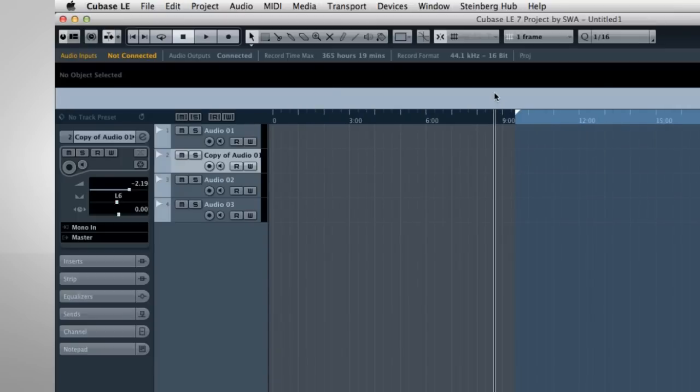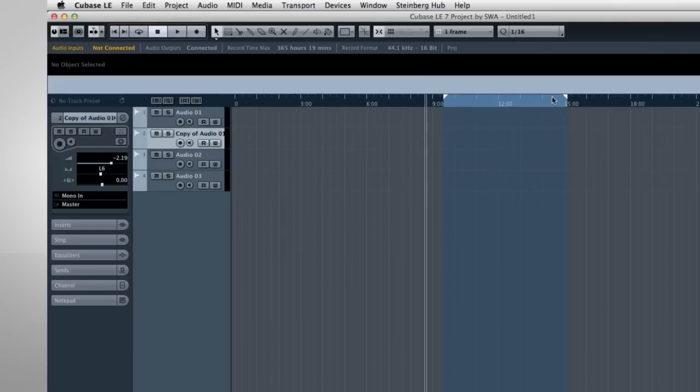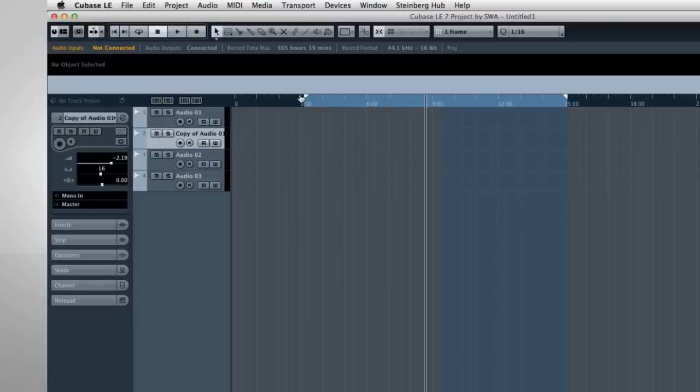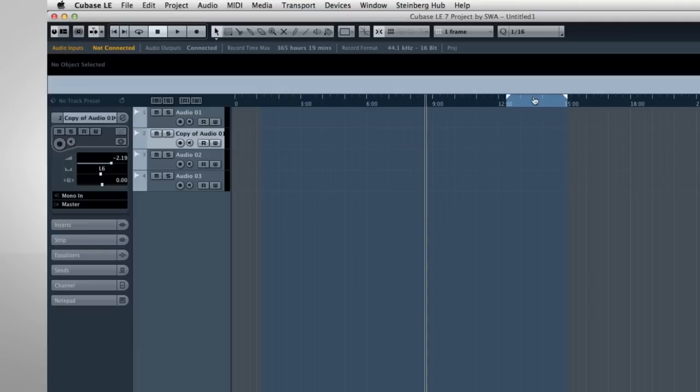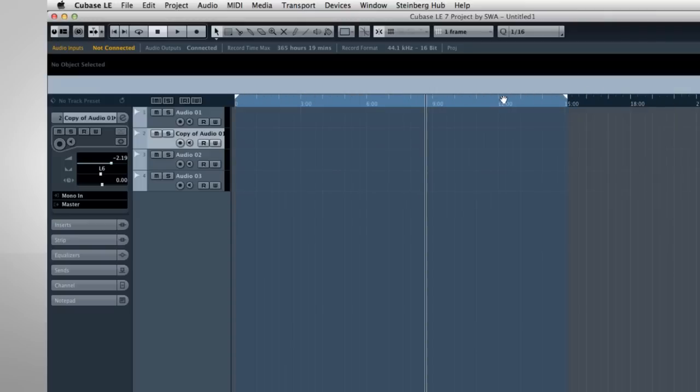Two of the most important tools in Cubase are these white triangles, called locators. Locators define the starting and ending points of your project. You click and drag to adjust the locators. If the locators are placed correctly, the area between them will be light blue. If you reverse them, the area between the locators turns red to alert you to that problem. When we get ready to export, Cubase will only export the information between the locators.